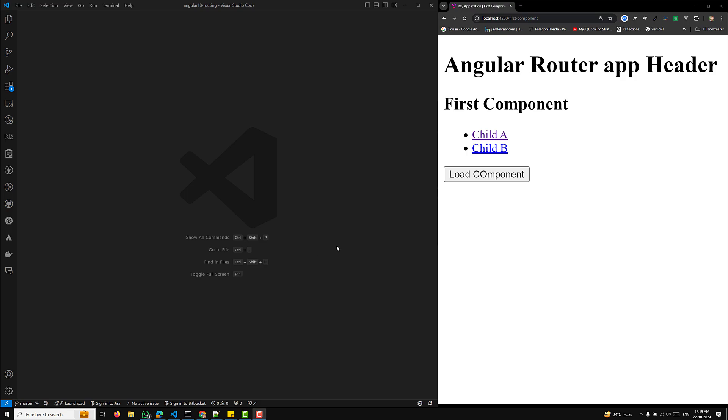Hi guys, this is Leela. Welcome to my channel Leela Webdov. In this video, we will learn about the routing guards in Angular 18.